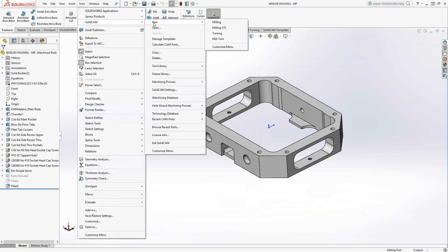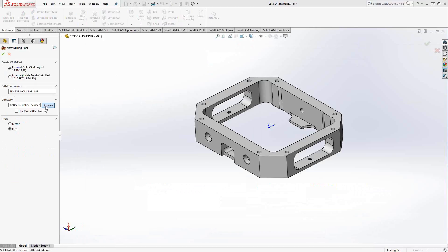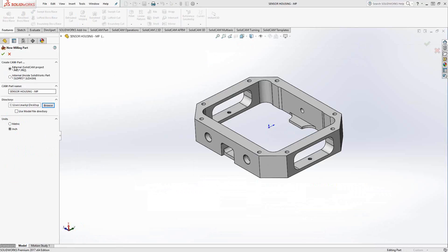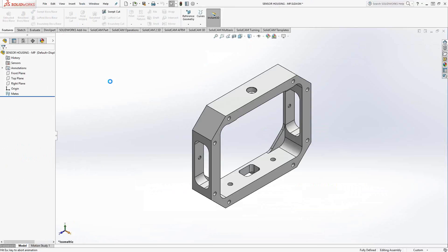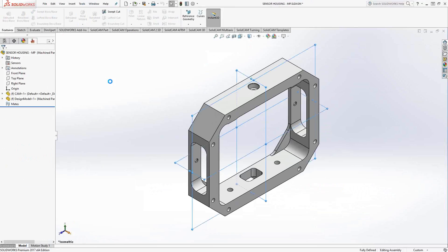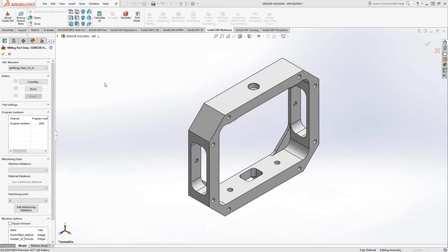Simply, we'll just go to Tools, SolidCAM, New, Milling. We'll just browse to a new location and create this file. As always, we're in our setup screen. The first thing I do is choose my post file. That happened to be the very top post here, so I'm just going to select that.